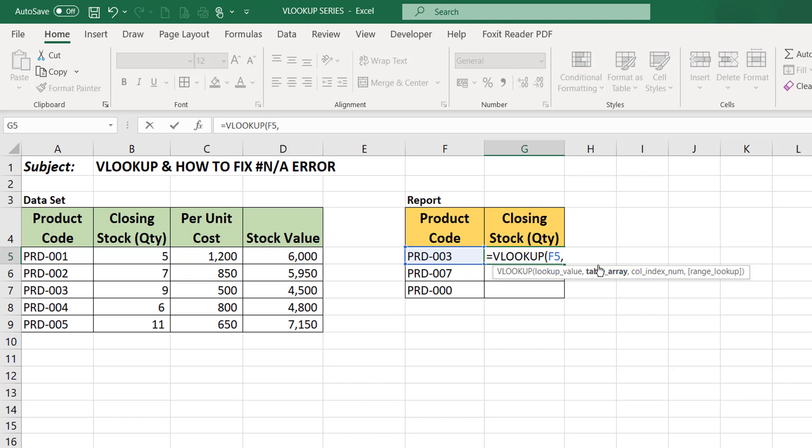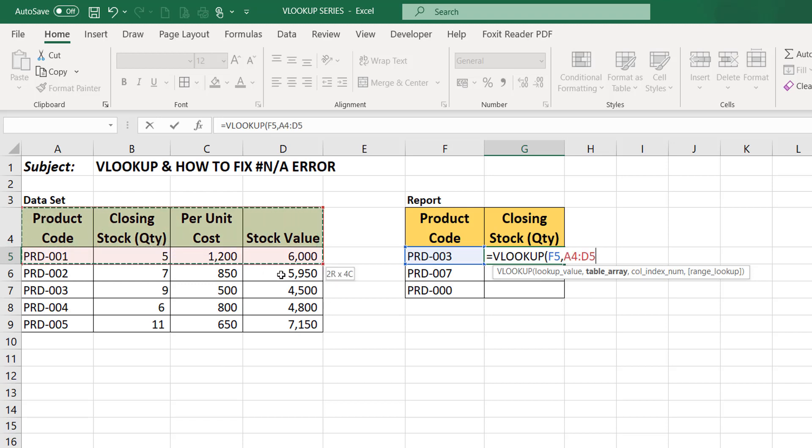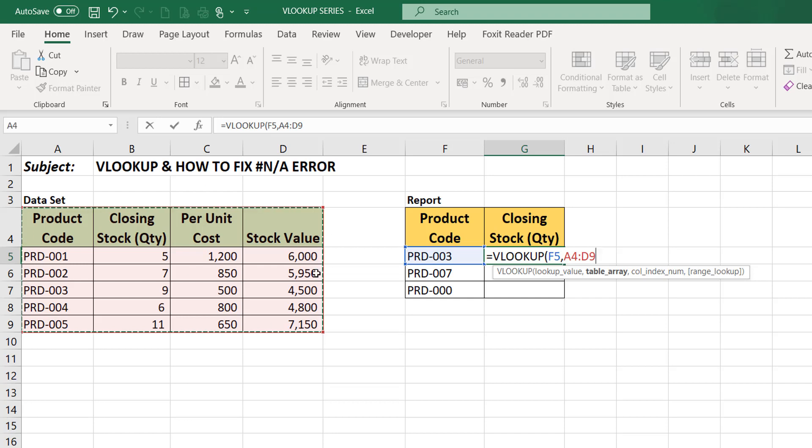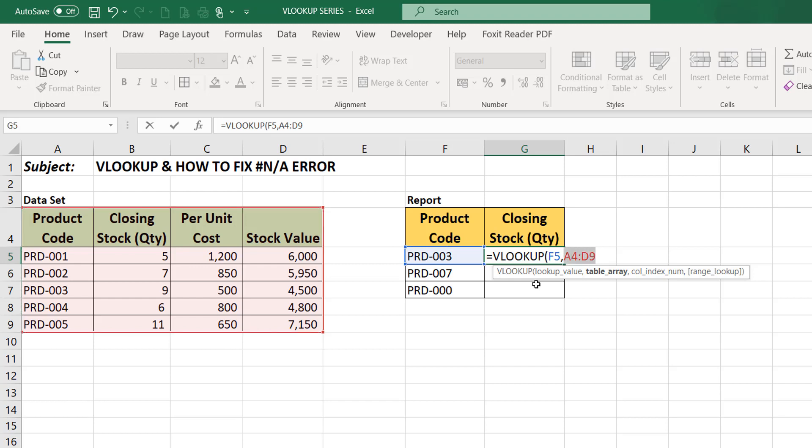What is the data we are looking out for? We are looking out for this value. So what is the set of data we are looking for? Product 003. So this is our data set. We are looking out for that product on this set of data, so this is our table array. Select it.